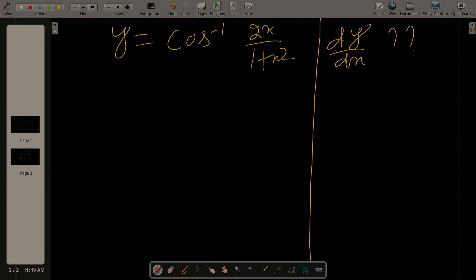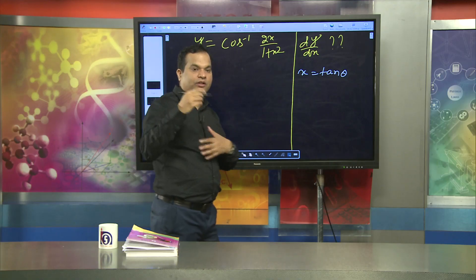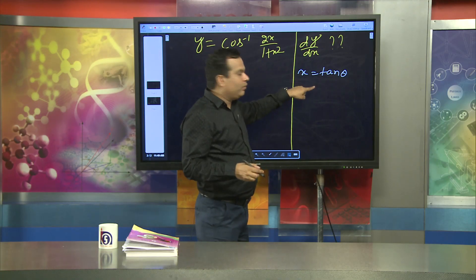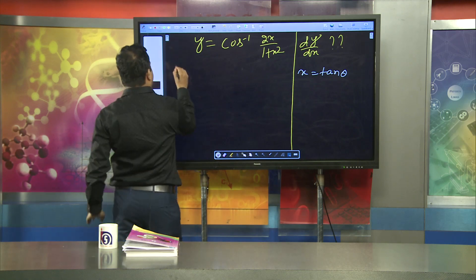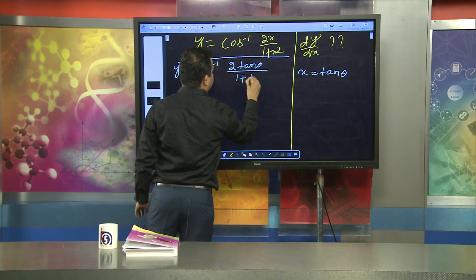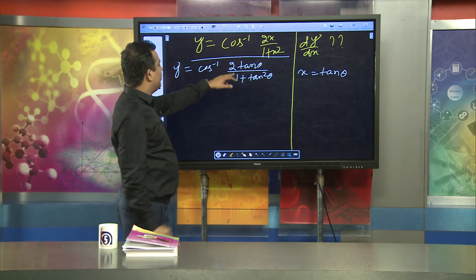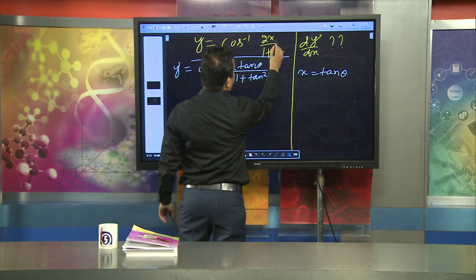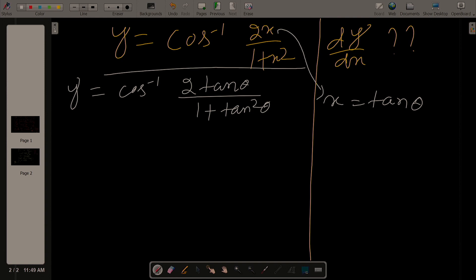Here we substitute x = tan(θ). We take this substitution in order to get a proper usable formula. So y becomes cos⁻¹(2·tan(θ) / (1 + tan²(θ))). The expression 2·tan(θ) / (1 + tan²(θ)) is nothing but sin(2θ).